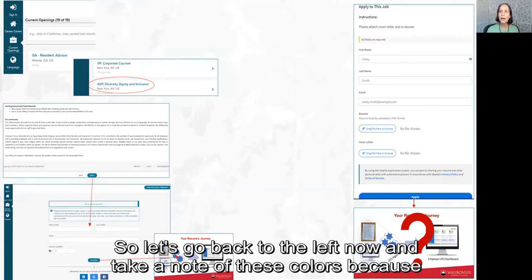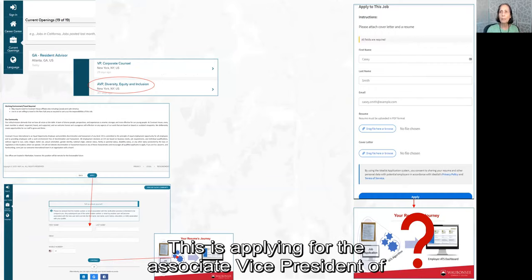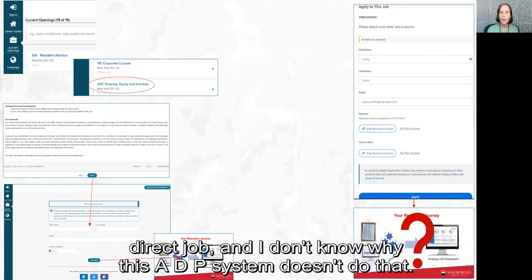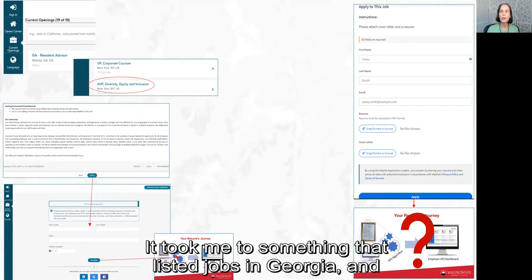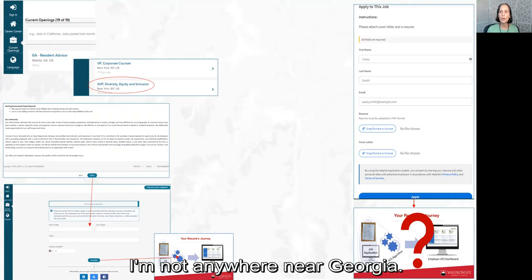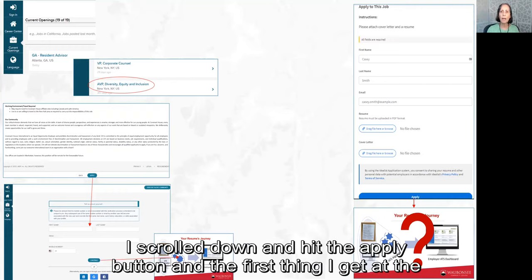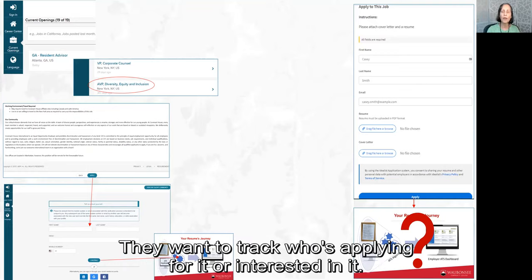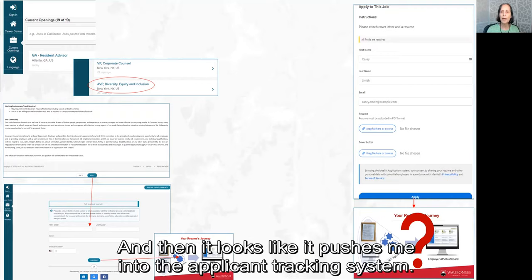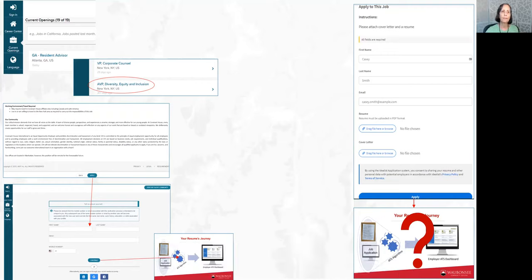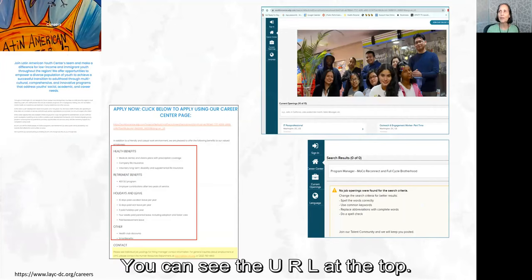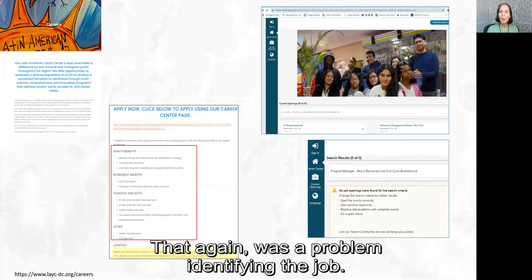Going back to the left — applying for the Associate Vice President of Diversity, Equity, and Inclusion — when I clicked the link to apply, it didn't take me directly to the job. The ADP system instead showed me jobs in Georgia, even though I'm not near Georgia. I scrolled down, hit the apply button, and the first thing it asked for was my name, address, and email. They're not requiring registration yet, which is good, but they want to track who is applying. The program manager job on the far right also pushed me into the same ADP system — identifiable by the URL at the top — but it similarly had trouble identifying the specific job.